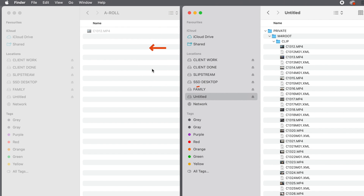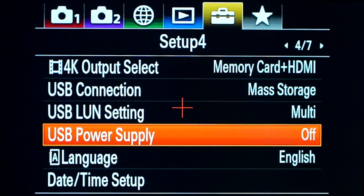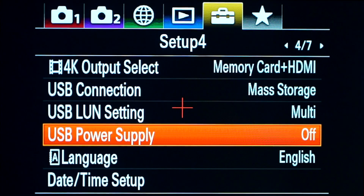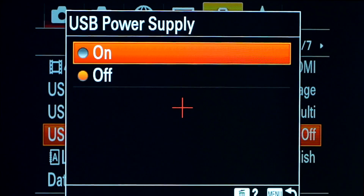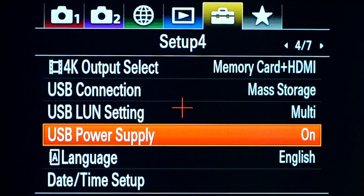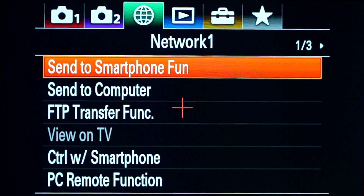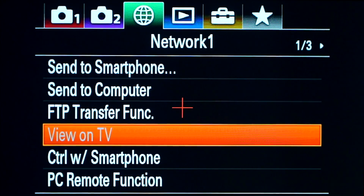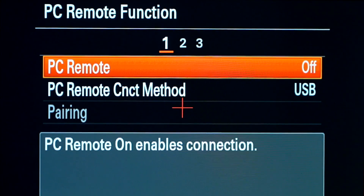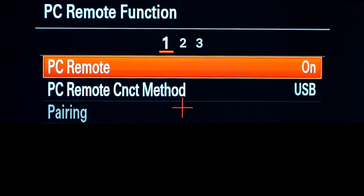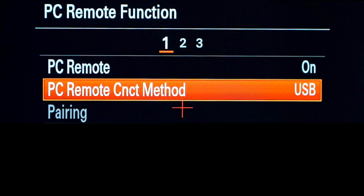To go back to using your camera as a streaming device you will need to reverse that process. First, disconnect the cable, then go to power supply on your menu and turn that back on. Go to your globe symbol again, drop down and make sure PC remote function is switched on — PC remote control method is USB still — then connect your cable and use your camera as a live streaming device again.